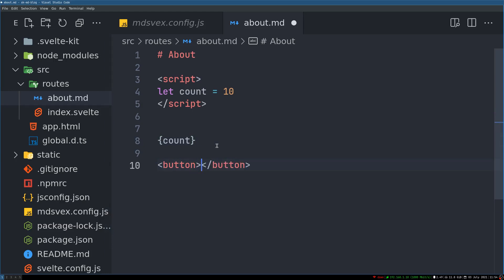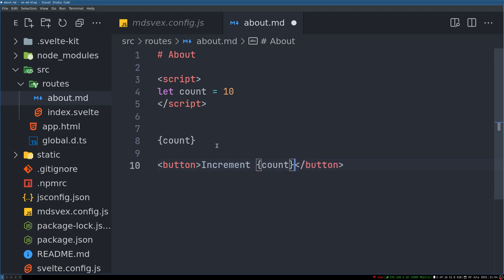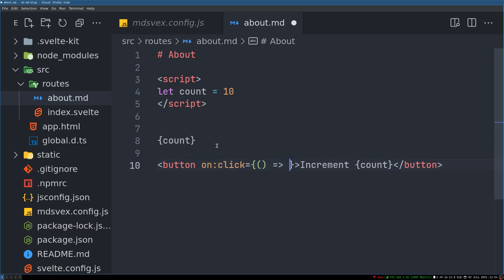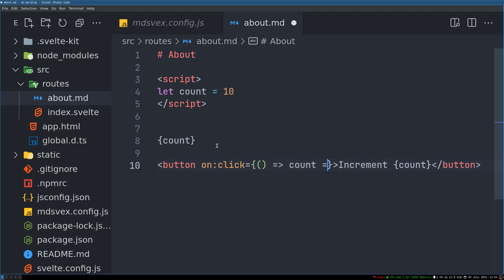I'll create a button and call it 'increment', and show the count next to it. When the button is clicked, we can use Svelte's on:click event to increment the count.